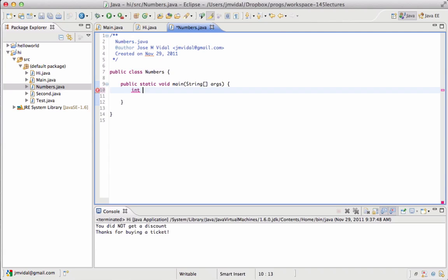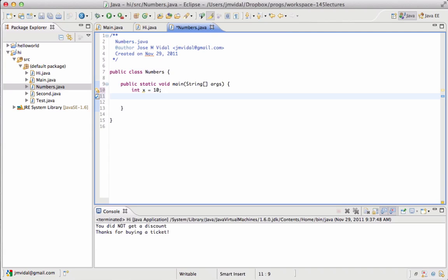We see that this is the program right here. I'm going to declare a variable, x, to be the integer. And what number do we want to use? Ten. Yeah, that's a program right there, you see?